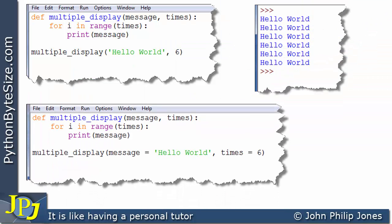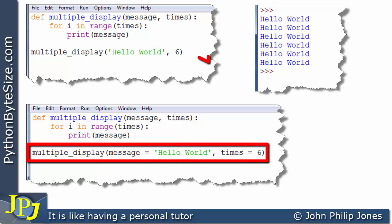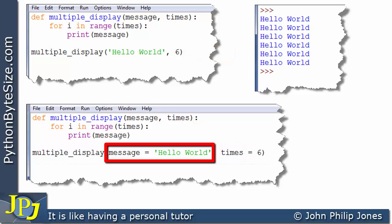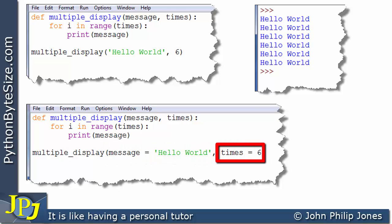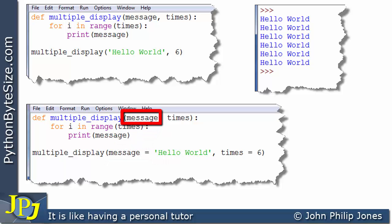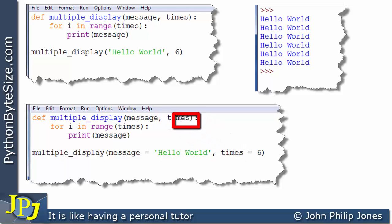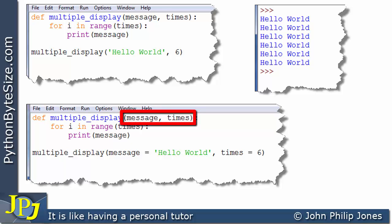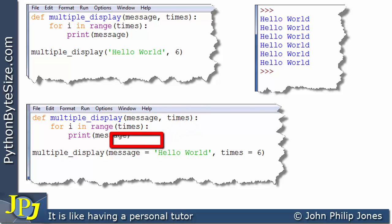Here's the program again, but you can see there has been a change, and the change occurs on this line. Compare this line with this one here. In the brackets you can see I have message assigned hello world, and here I have times assigned six. The hello world is assigned to message, and this word message is the same as this formal parameter here. So hello world is passed to message. Here we can see times is assigned six — that's the same as this formal parameter, so this six is passed to times. So we've identified these two formal parameters in the call.